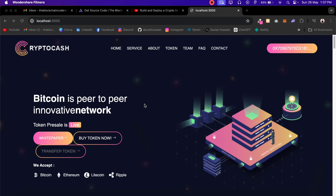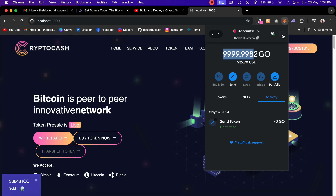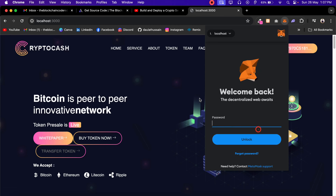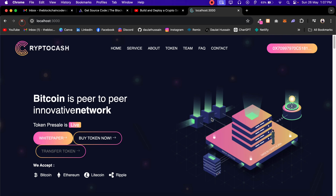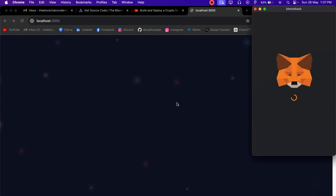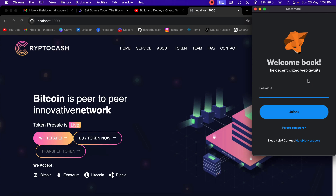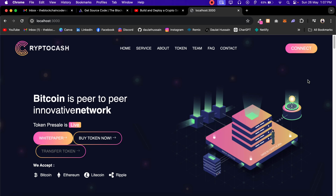The application is working absolutely fine. I am already connected, so what I will do is first log out from the application to show you that everything is working fine. You can see I'm not connected. It will open MetaMask and I can simply pass my credentials, and here I'm connected.